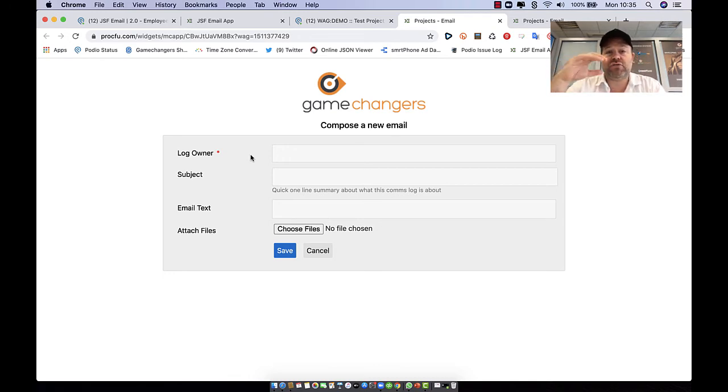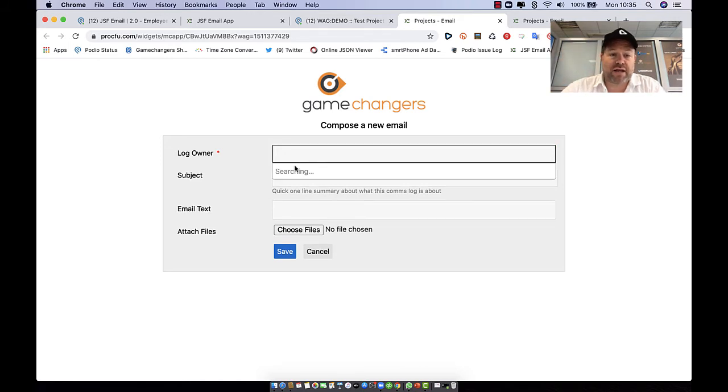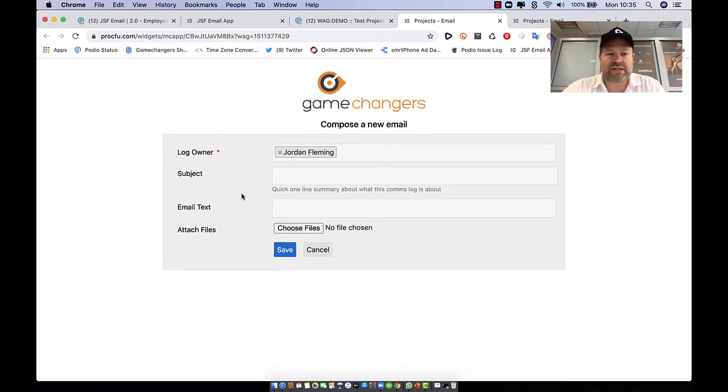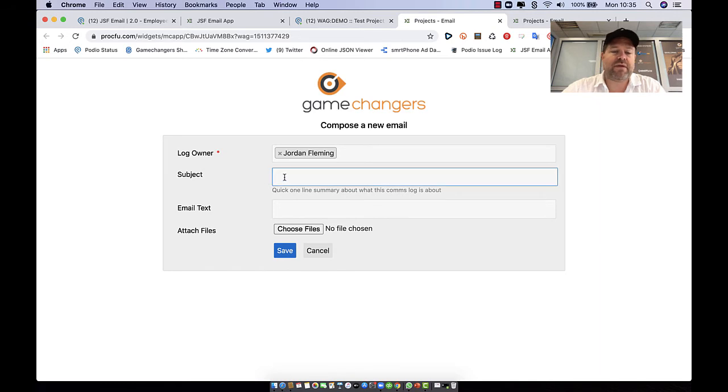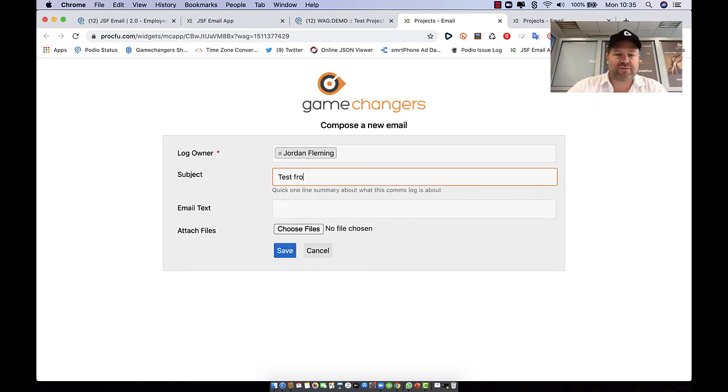We're going to send it to that client decision maker. For us we tend to just make sure you select who you're sending it from because we have a different methodology of doing it. And then of course, test from projects app.